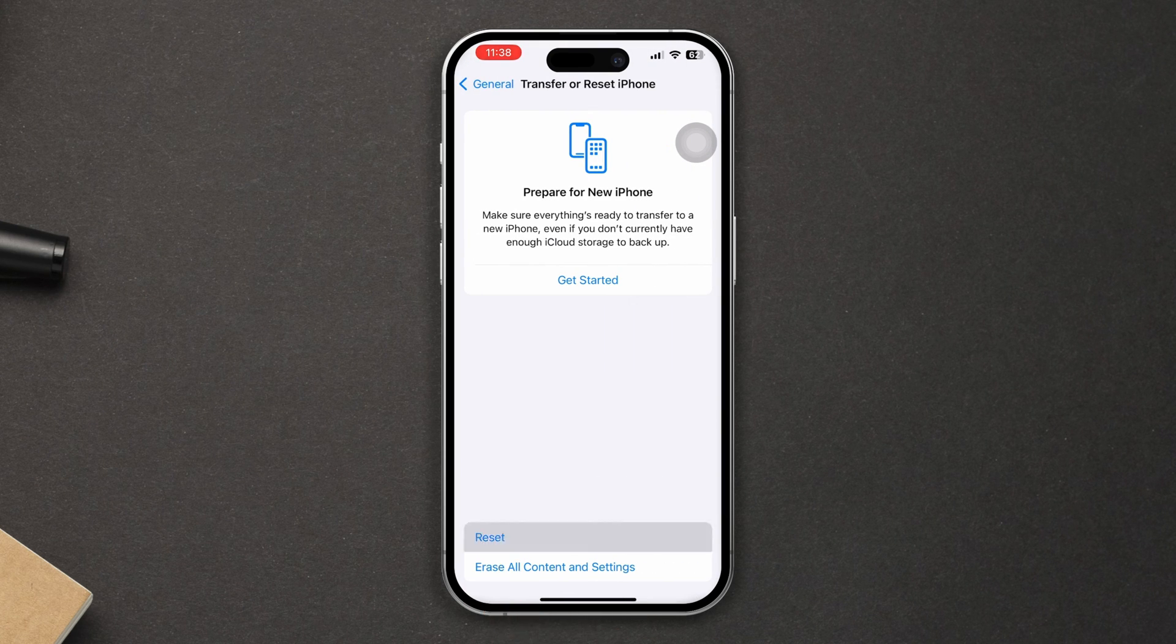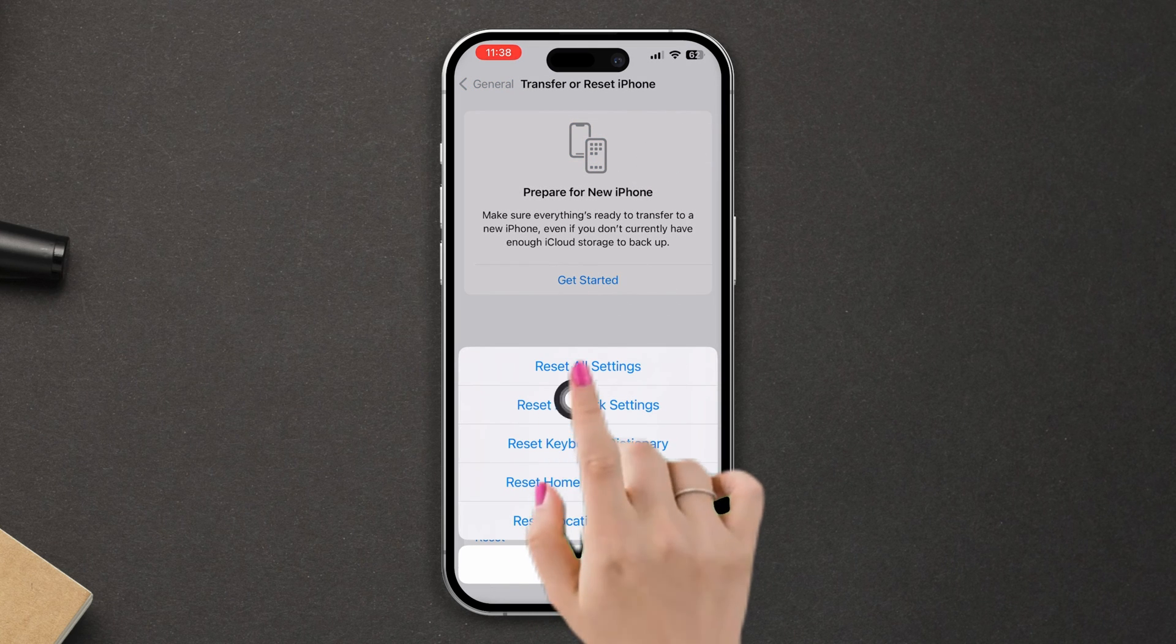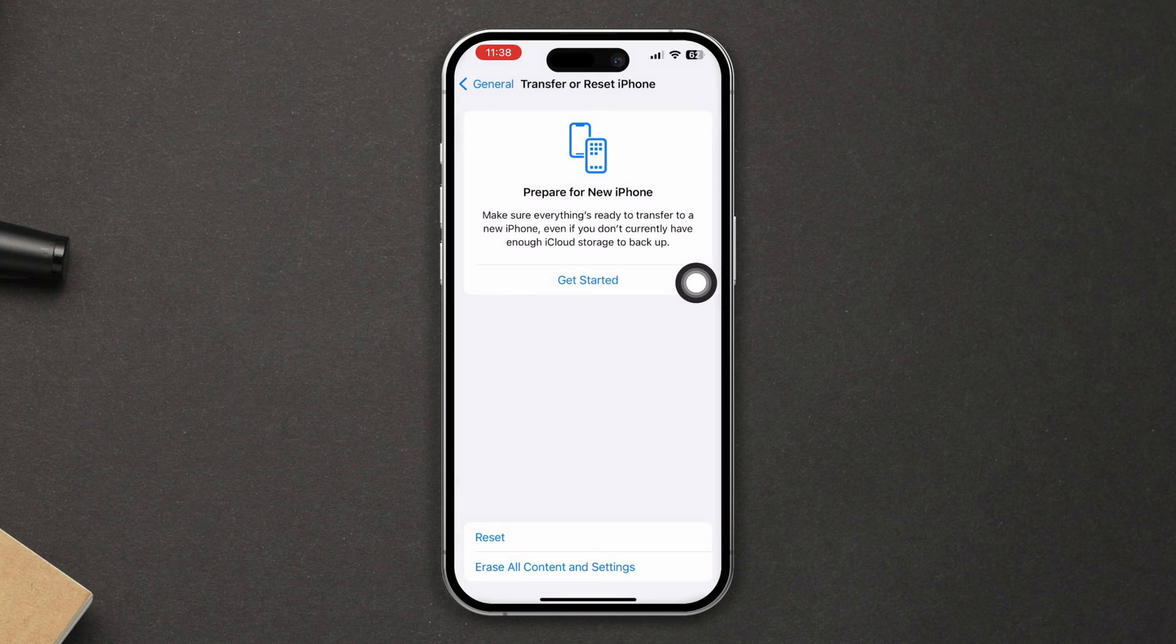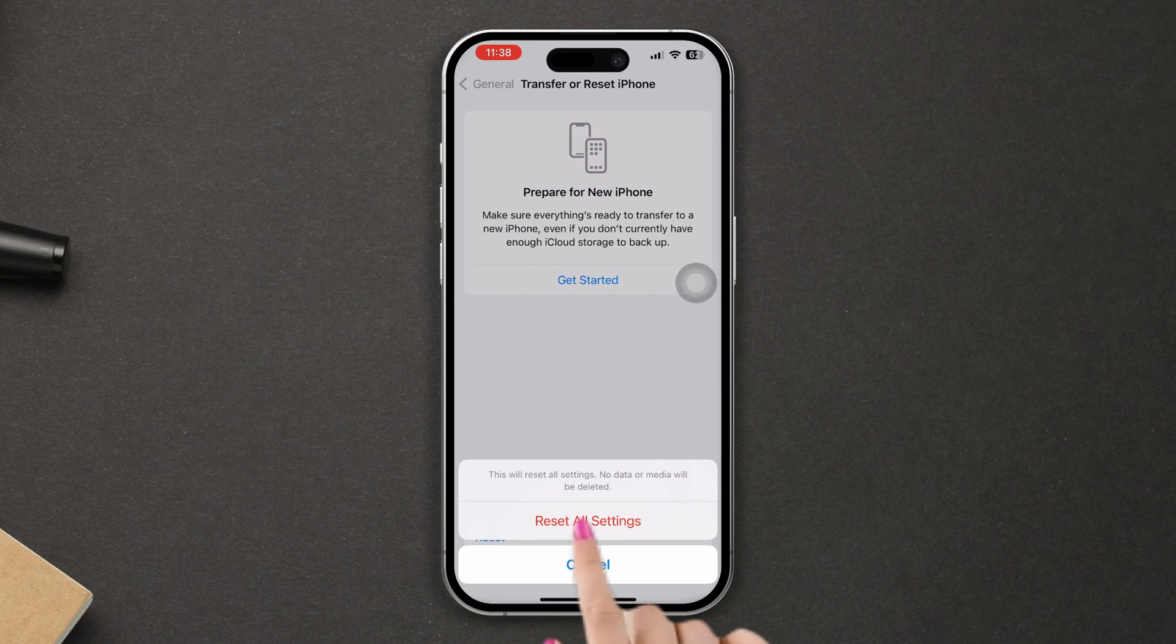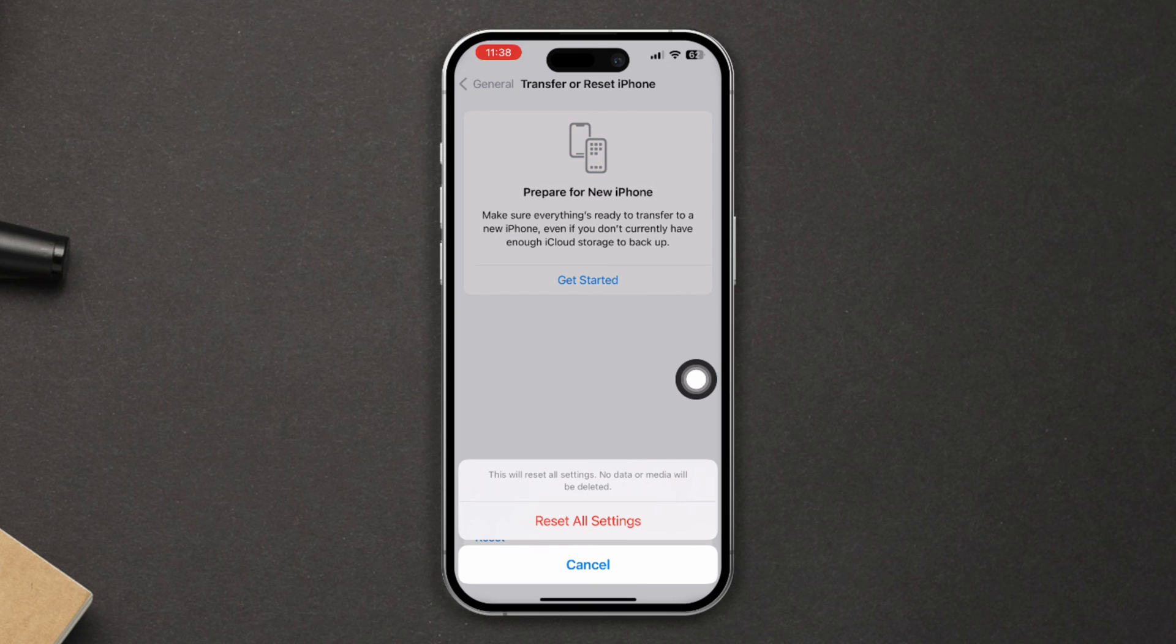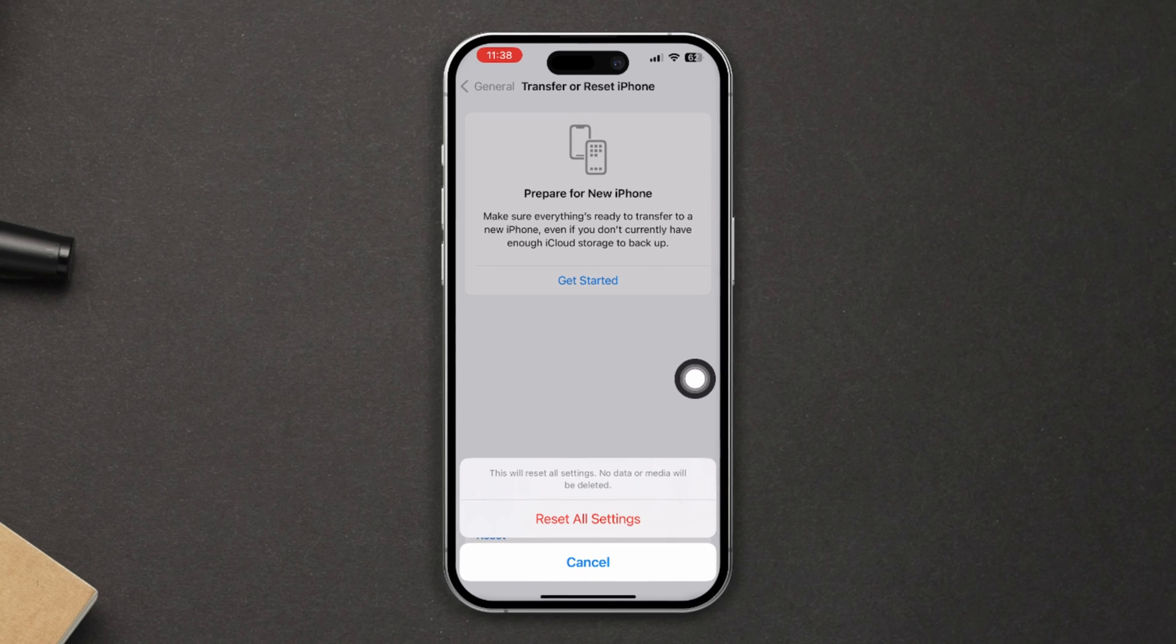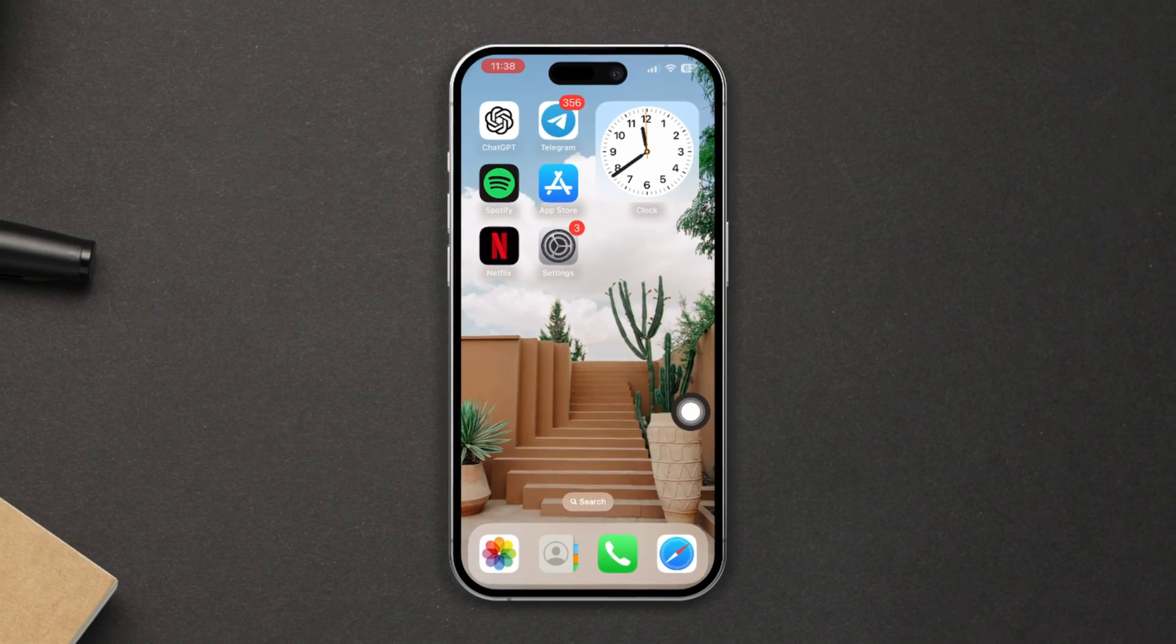After that, enter your passcode and reset your network settings. Make sure by resetting all settings, your phone settings will be set to default, so you should remember your password as well. After that, your problem will be solved.